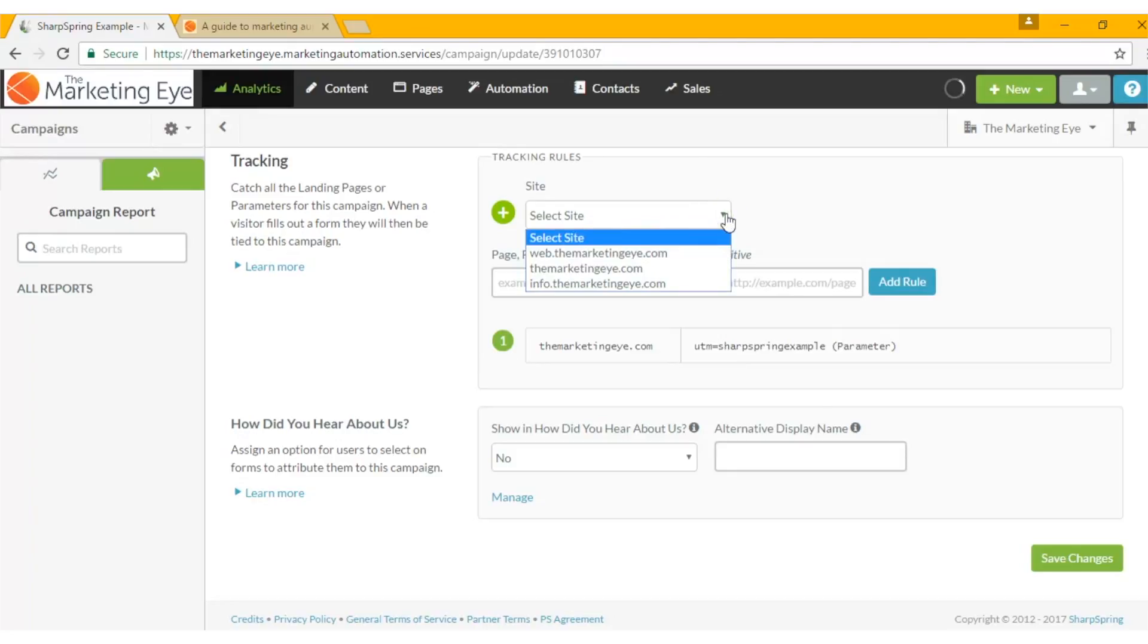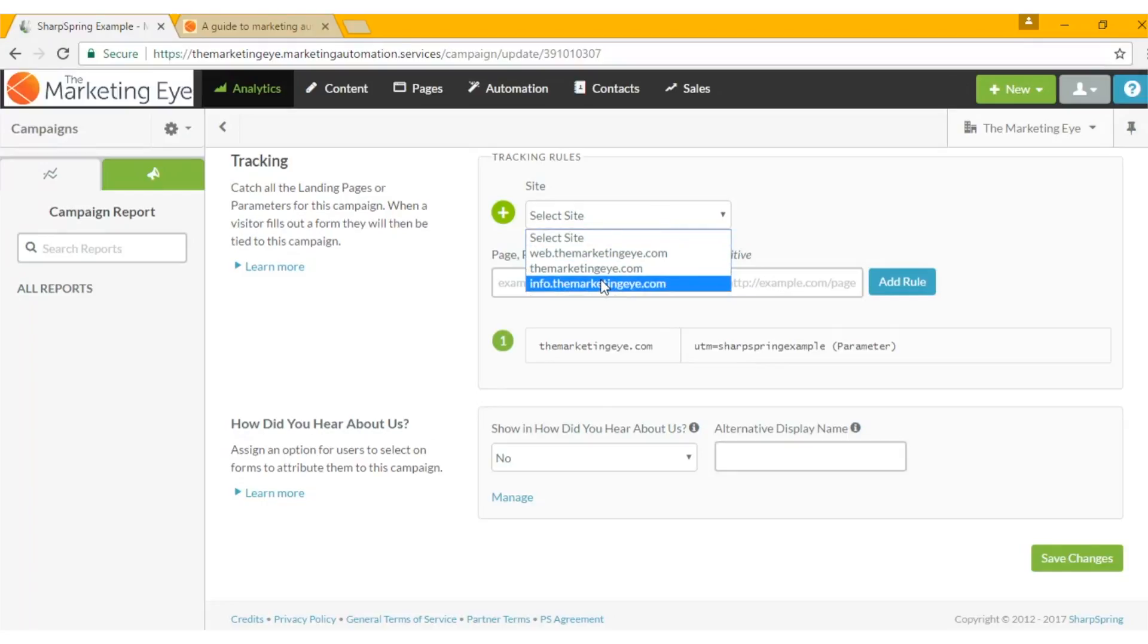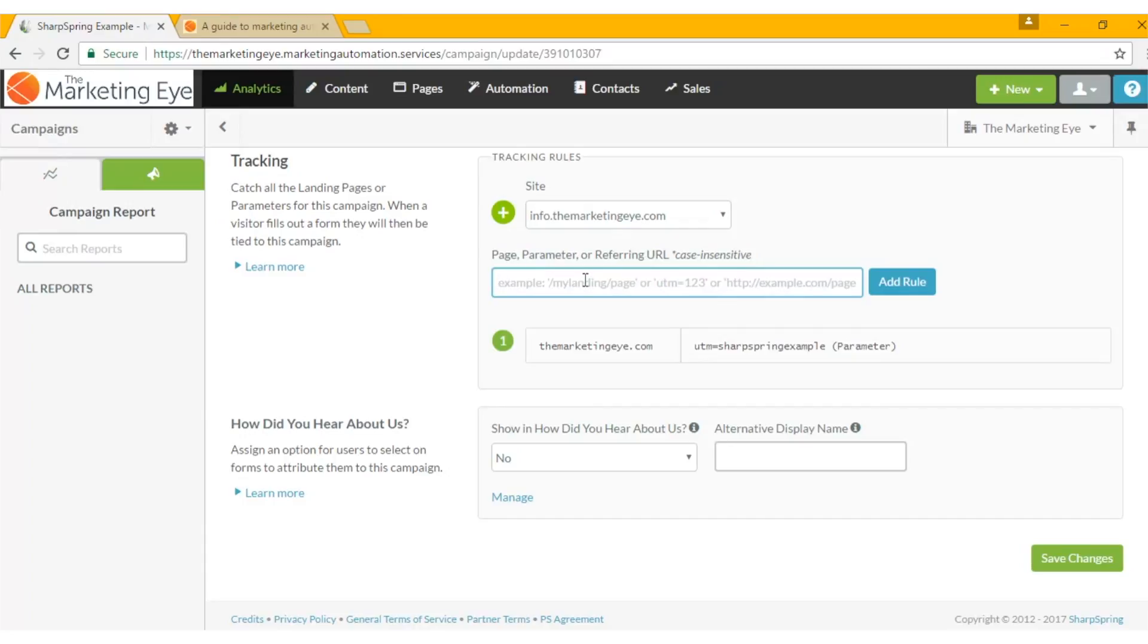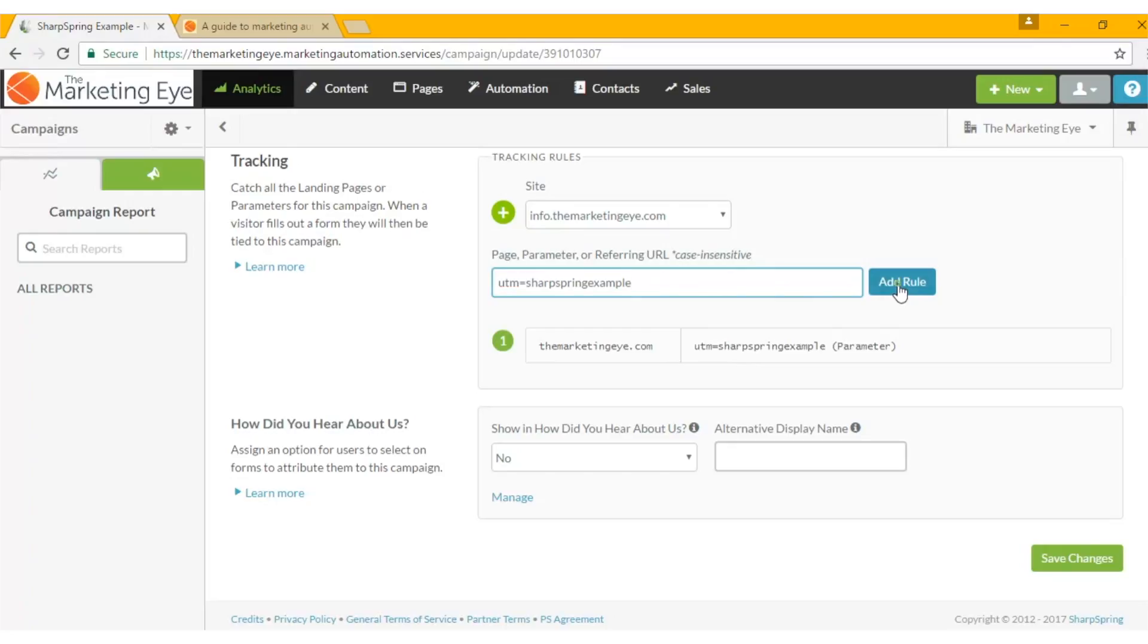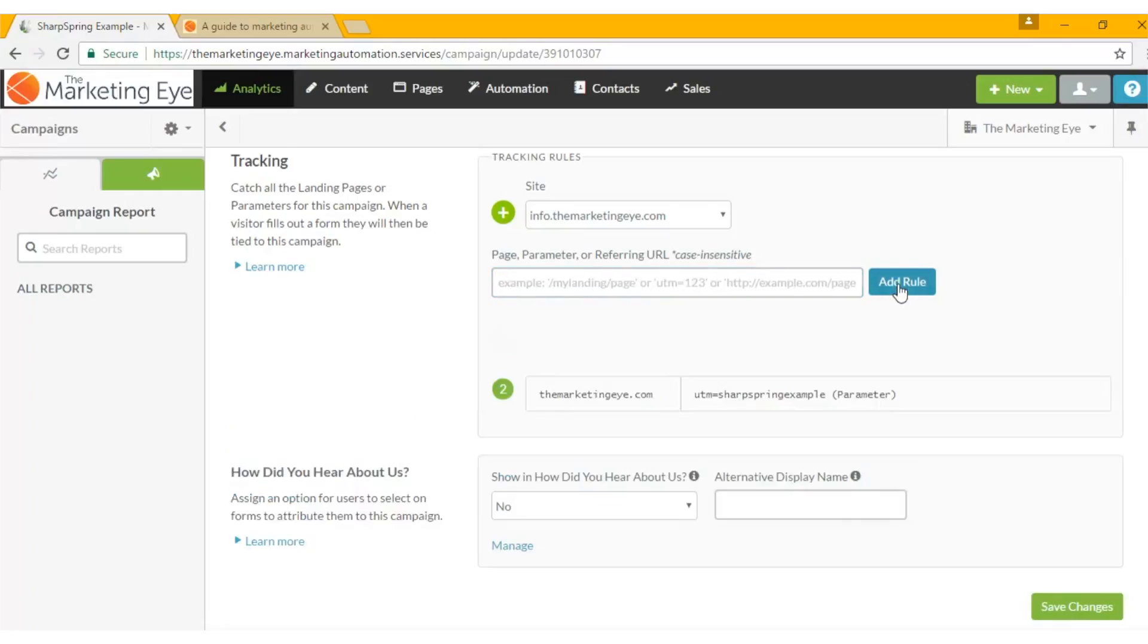First thing we need to do is select the site we want to track, so I'm going to do info.themarketingeye.com. And then in here we can put anything we want, but we first need to put UTM equals. I'm going to call it Sharpspring example and click add that rule.